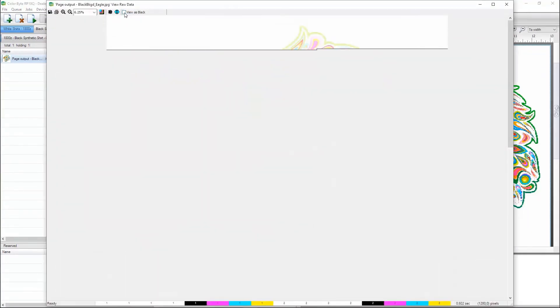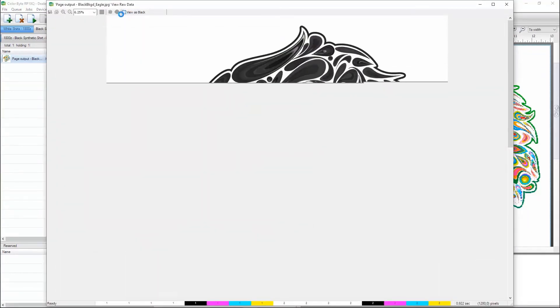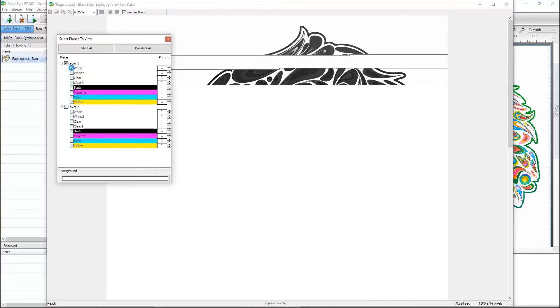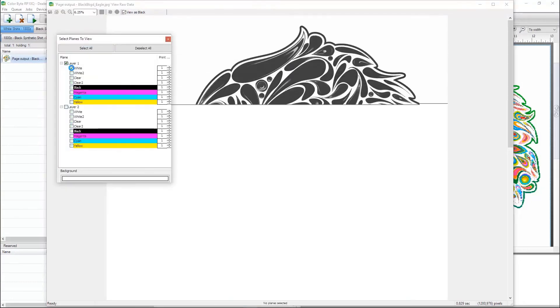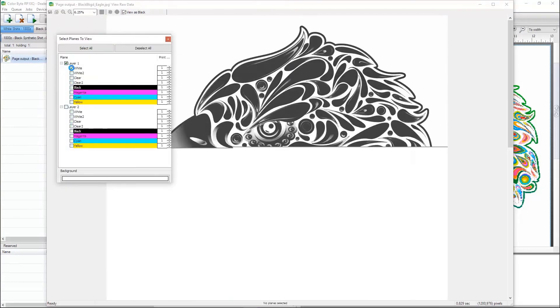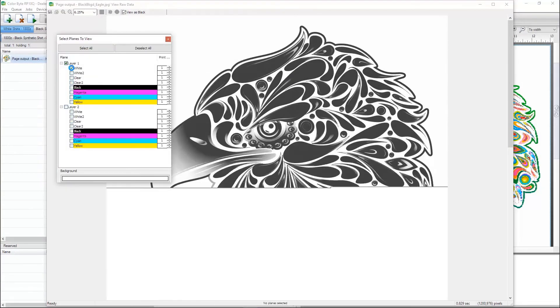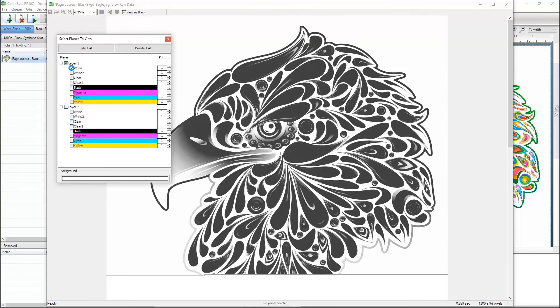If we view the raw data, we can see that the black and the white underbase are removed from the file. This will allow the black of the shirt to show through in these areas.